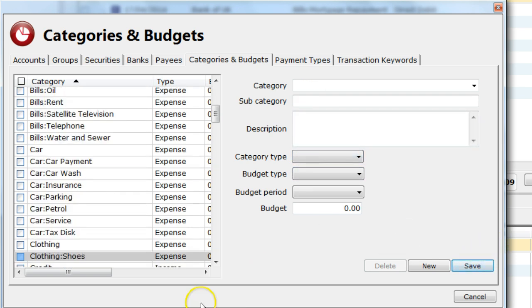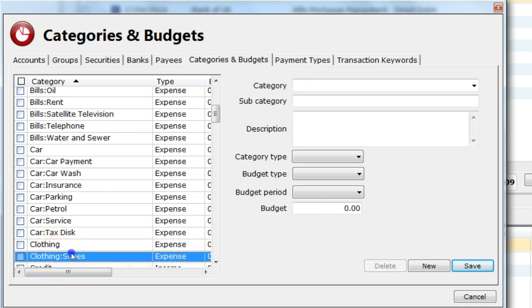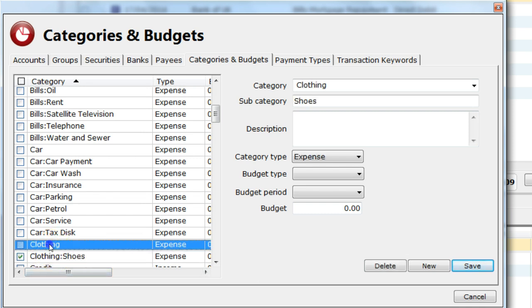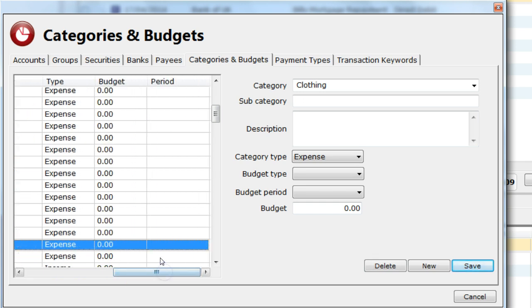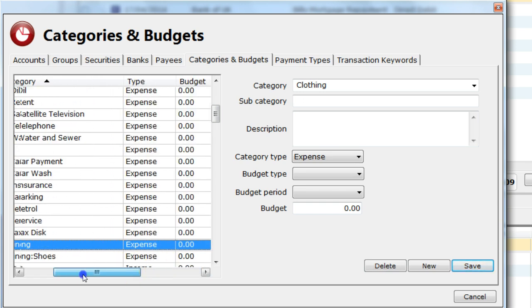I can see that the new subcategory called shoes has been created. And I can see it's a subcategory of clothes. At present, there is no budget or budget period assigned to it.